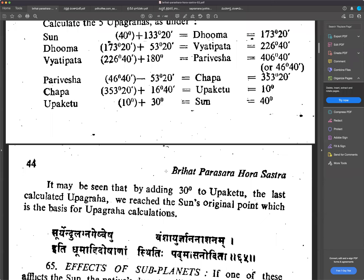We will not consider all these things while calculating regular charts. Just for Muhurta-based purposes, some professional astrologers well-versed in astrology will see all these things. My father used to calculate the Gulika concept and other things. Parashara Maharshi called these five — Dhuma, Vyathipatha, Parivesha, Chapa, Uppaketu — as Upagrahas, and they are beyond Saturn's position.